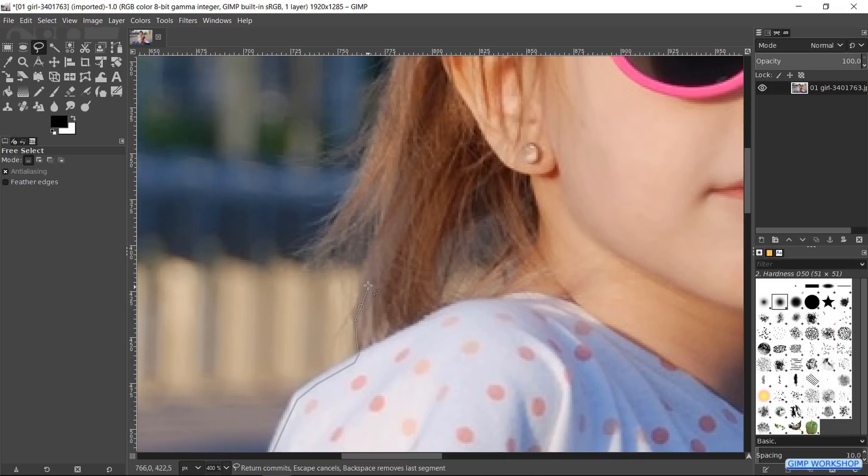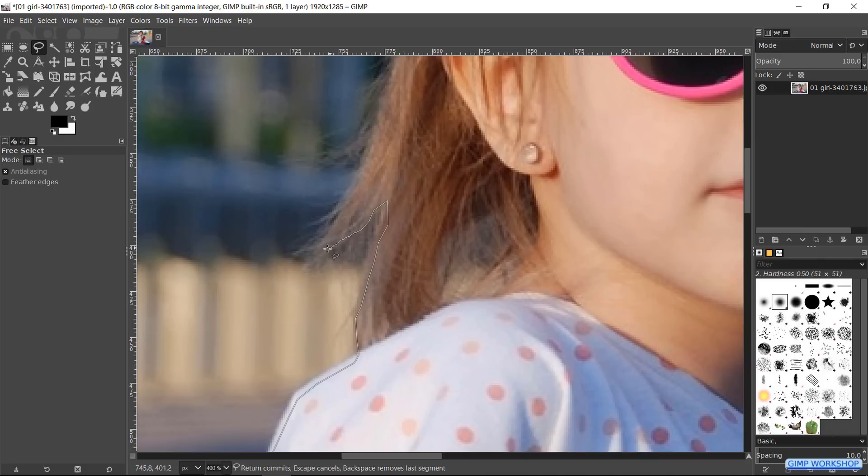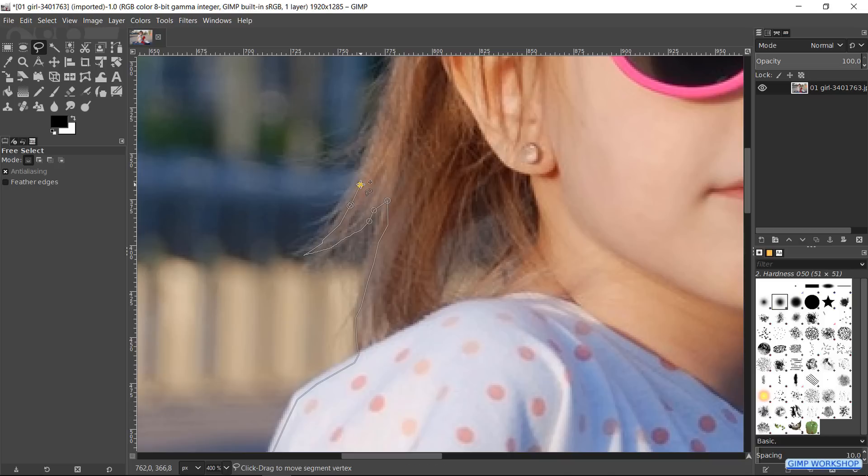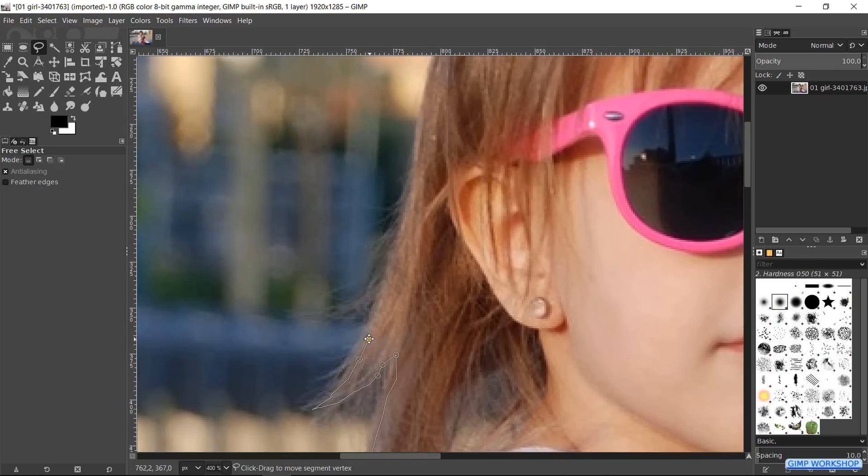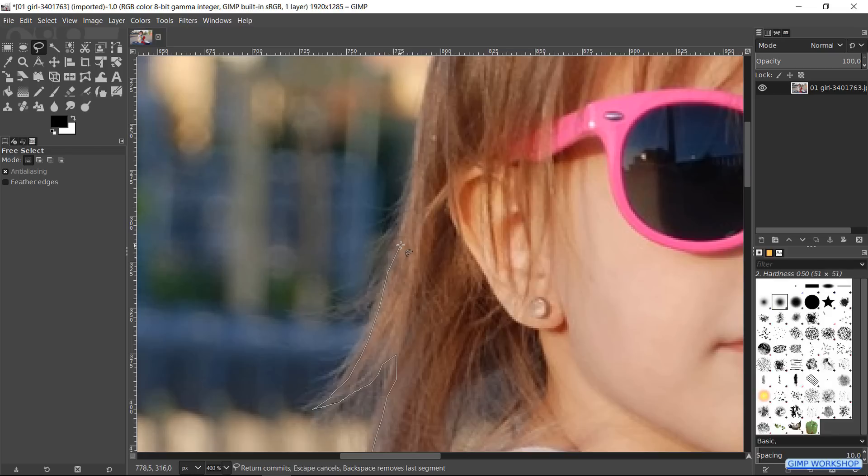When we make a selection, it is usually best to stay just a little bit inside the boundaries of our subject. Selecting hair can be a bit difficult, but later on we will see how we can make it look better in this particular image. When we are at the bottom of our image, we can just click outside the image and move to the other side.